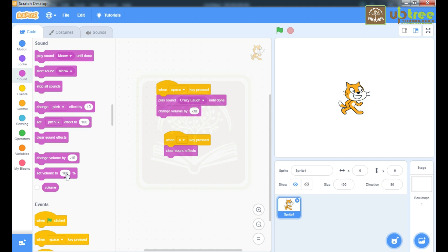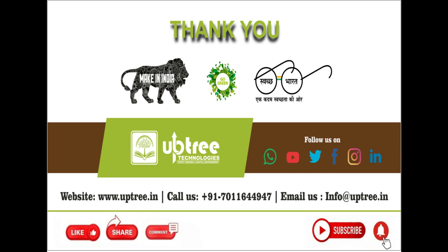This is all about sounds and colors. In our next class we will study how to add and change backgrounds, and also how to add and change costumes of your sprite. Thanks for watching this video.